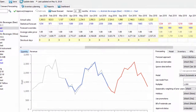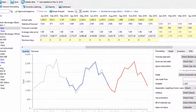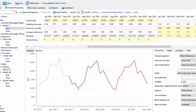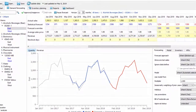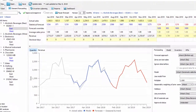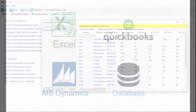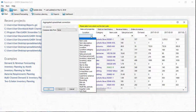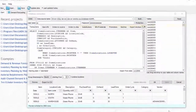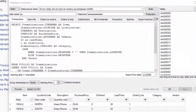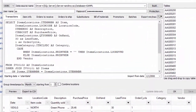GMDH Streamline is an accurate demand forecasting and revenue planning solution that brings your planning capabilities to a whole new level. GMDH Streamline easily integrates with tools you already use. Along with Excel files, you can import data and export it back to any ERP database with our database connector.